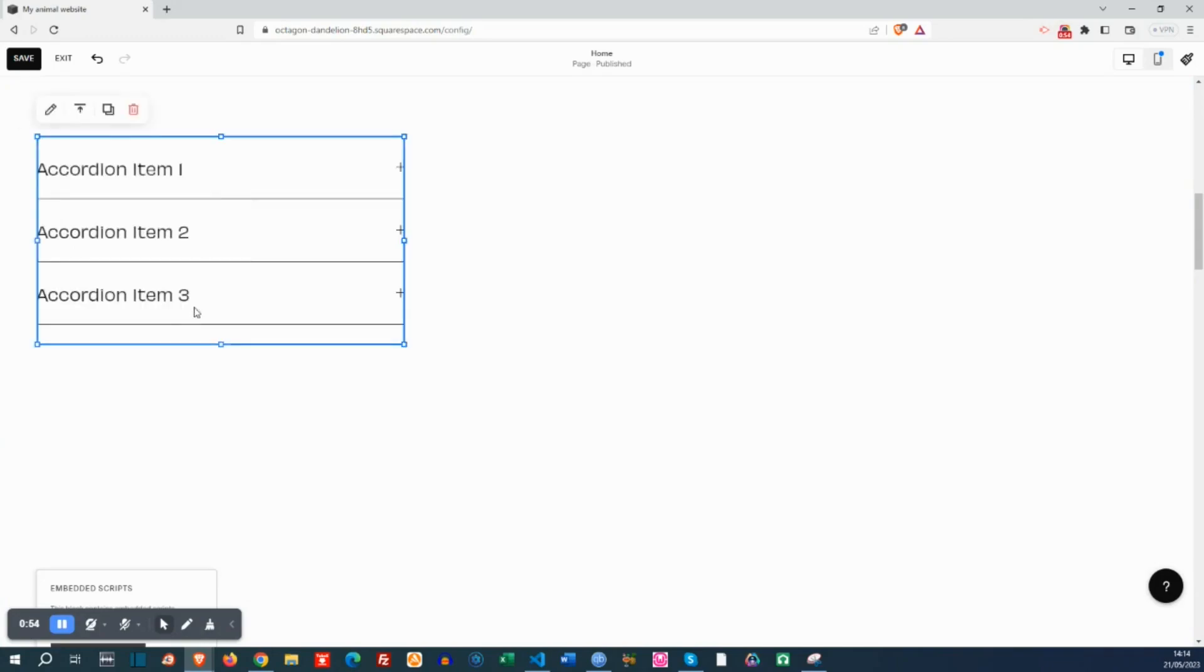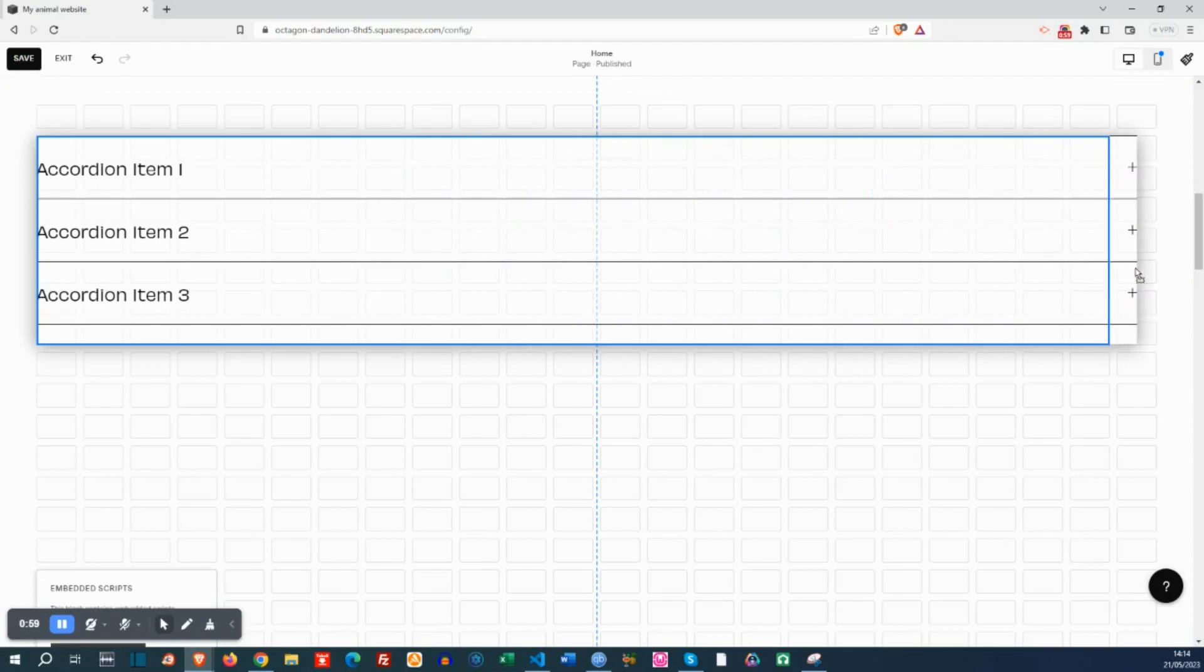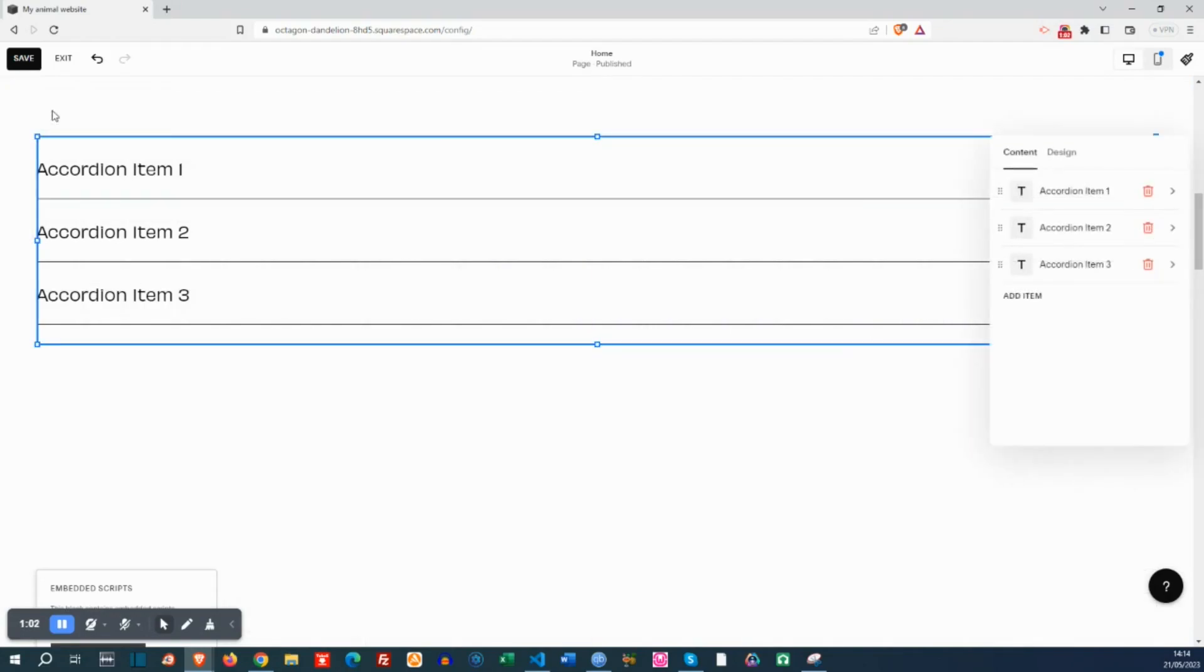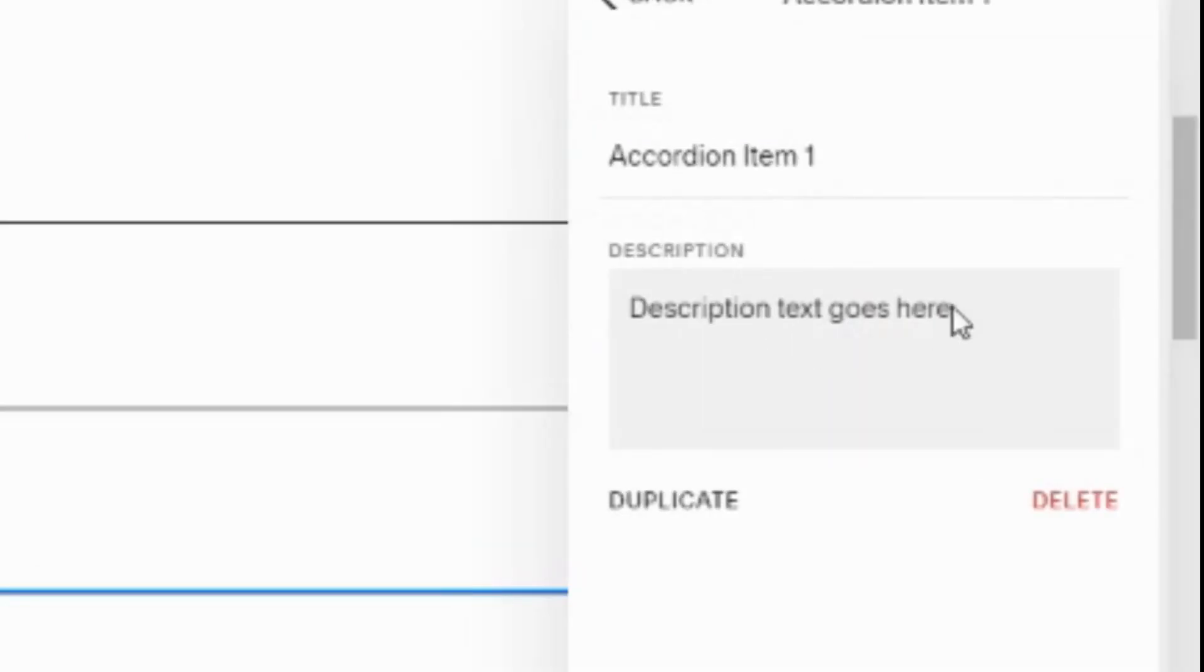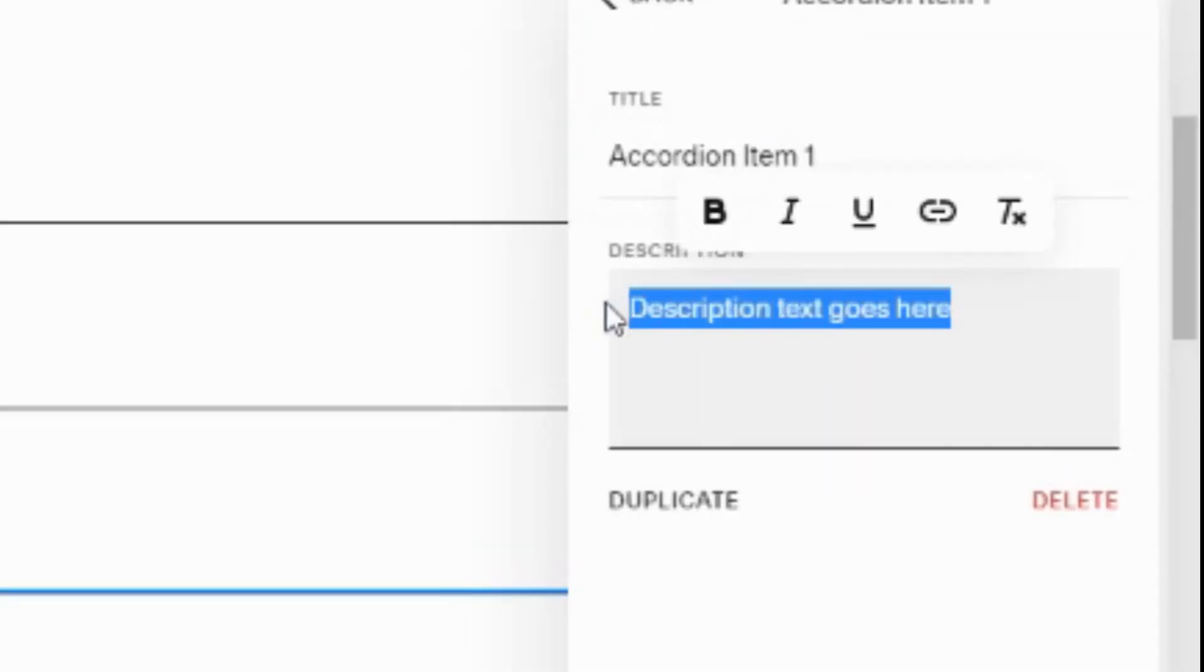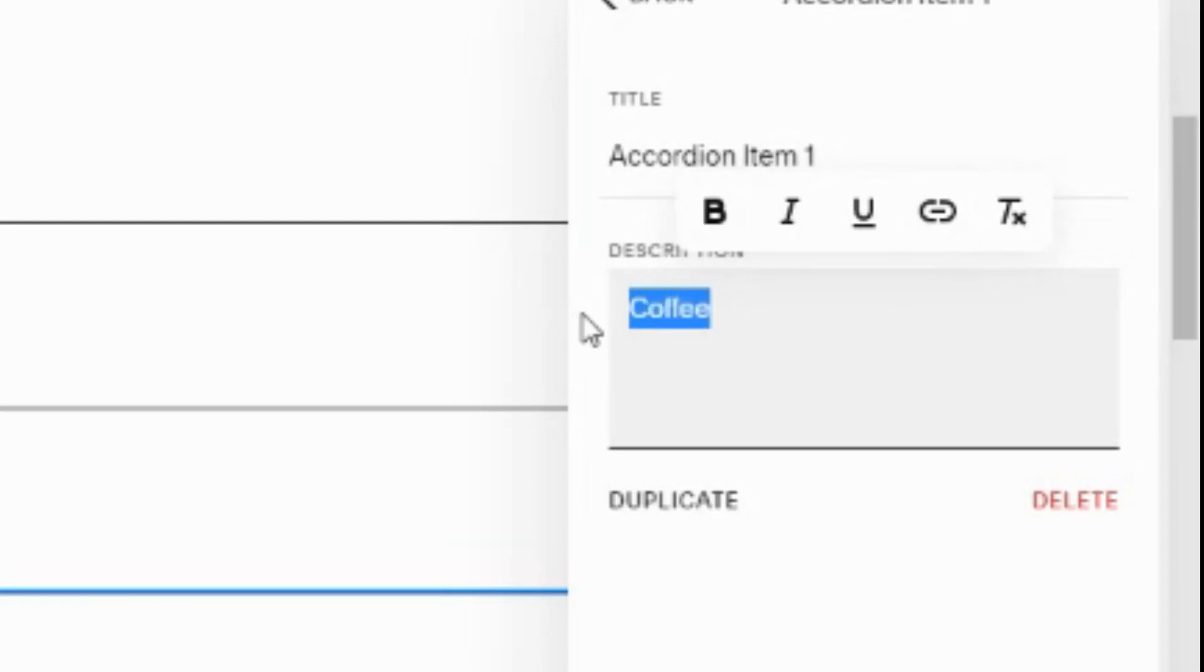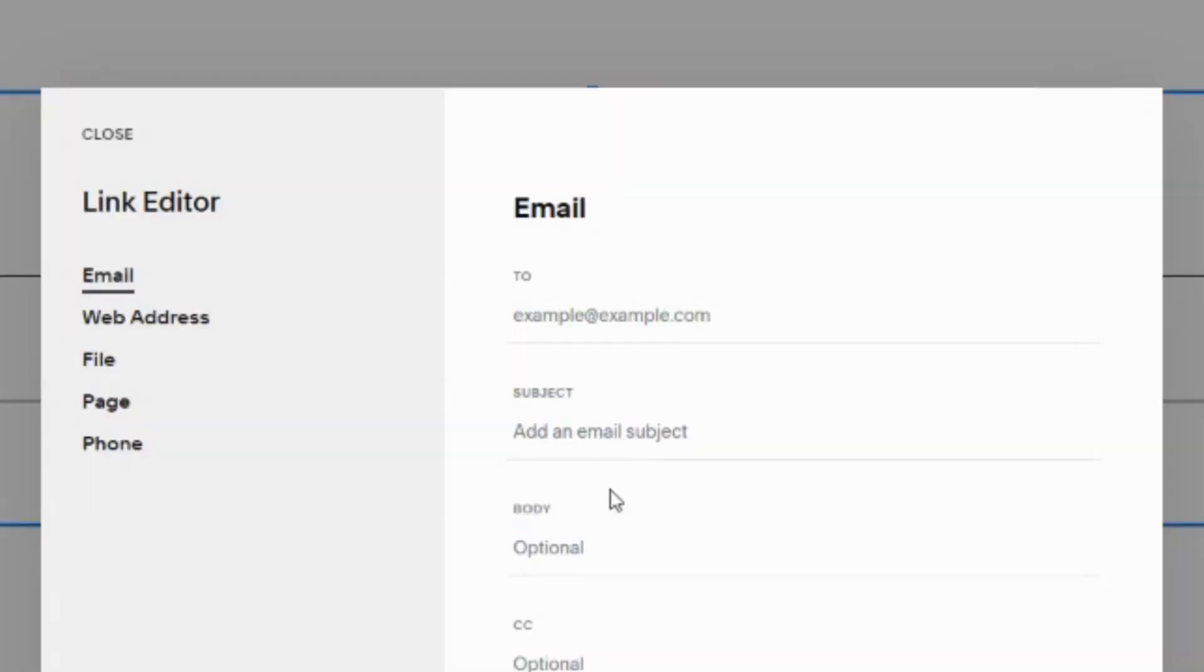I will create the accordion section and I will make this full width. Let's edit the accordion and get into the first item and edit the content. So I will add text. This text will be the alternative text of the image. I will select it and I can add a link to that.